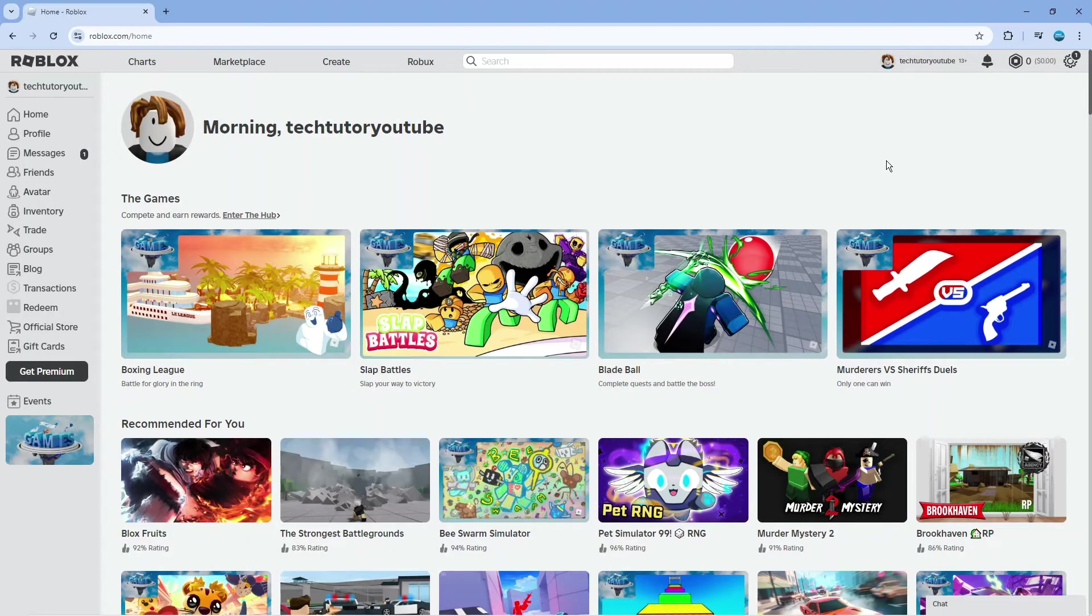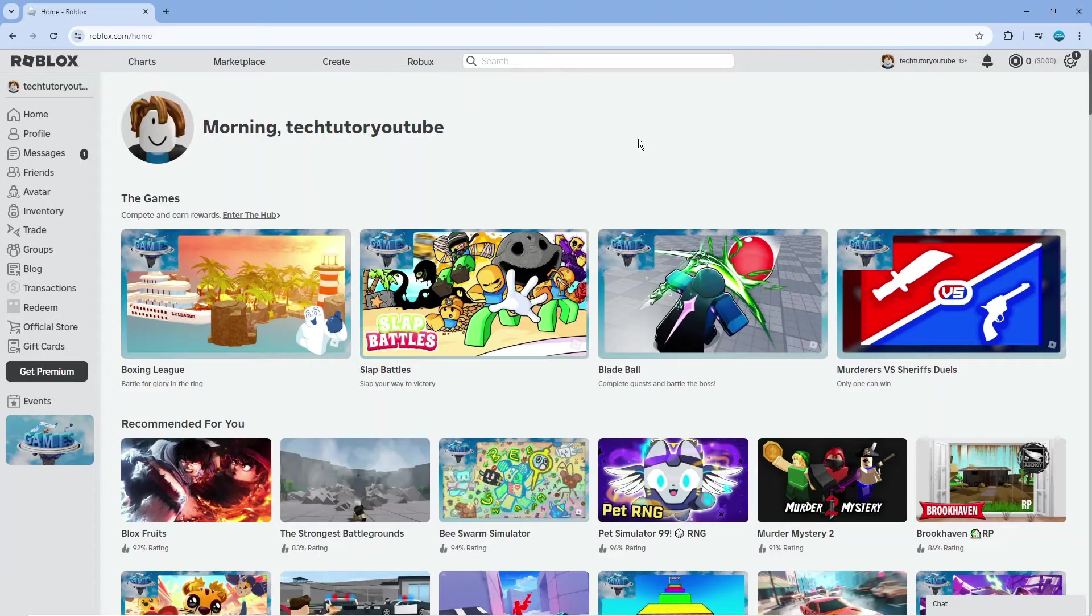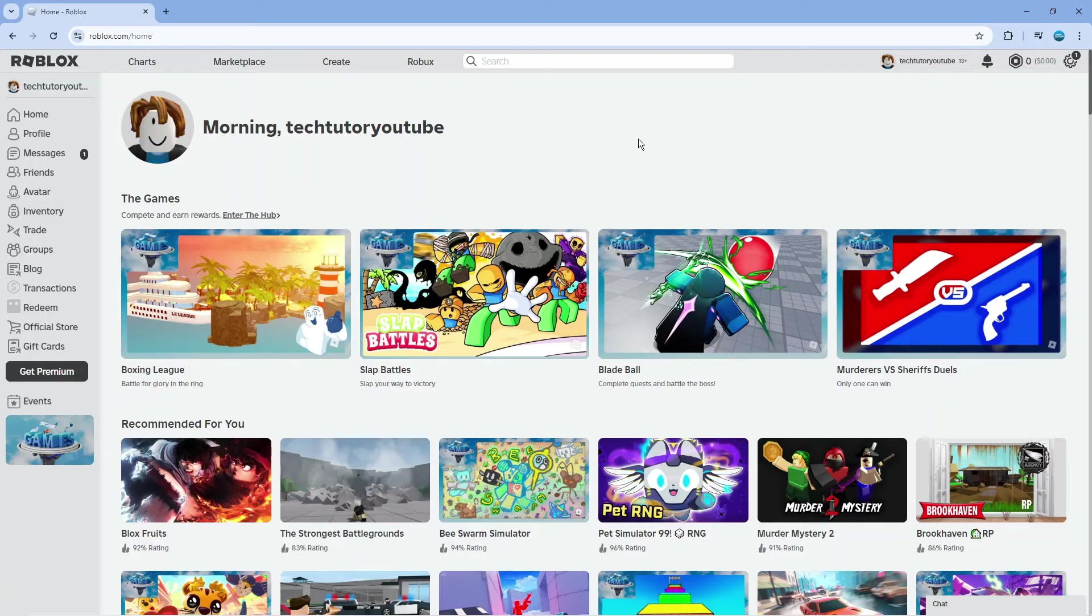So here we are on Roblox. If you play Roblox for extended periods of time, dark mode is a great feature because it changes the whole theme to a darker set of colors, which means less strain on the eyes and is overall better if you spend a lot of time on Roblox.